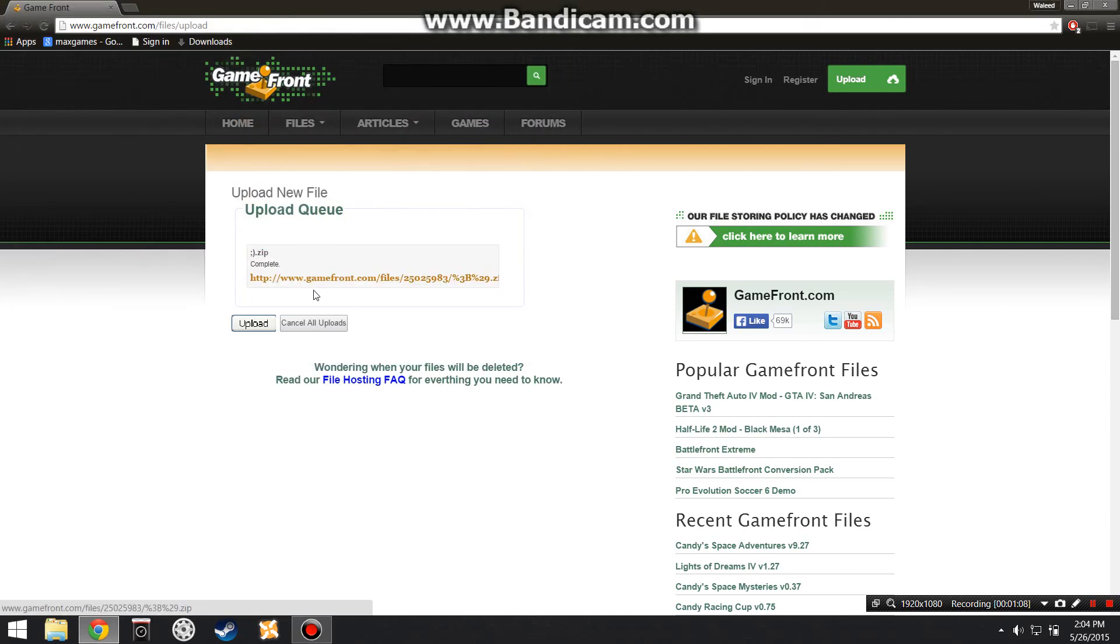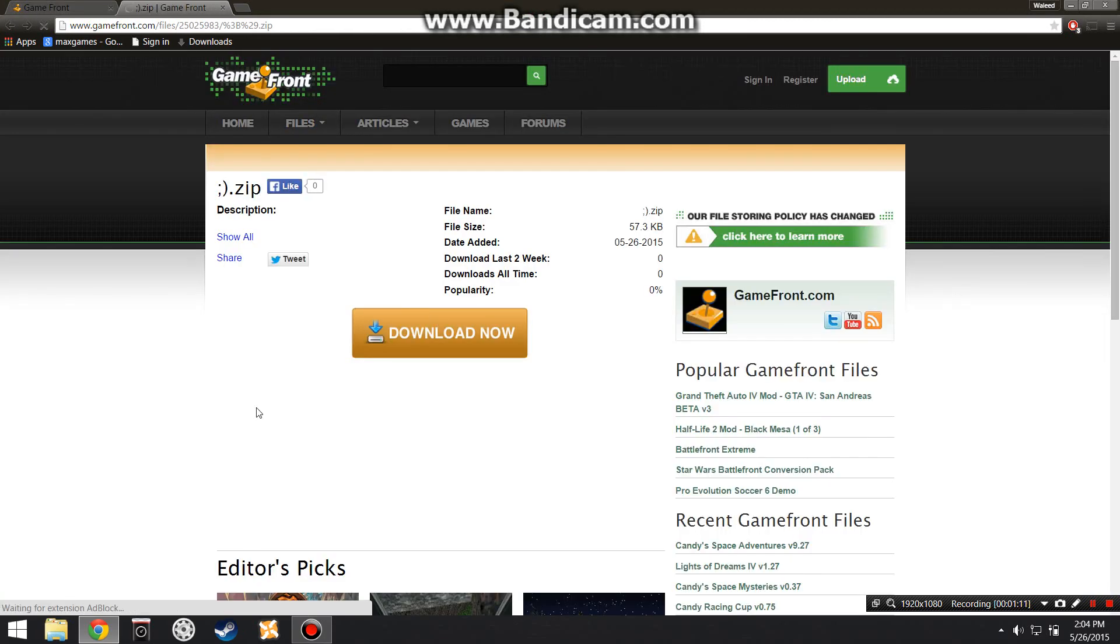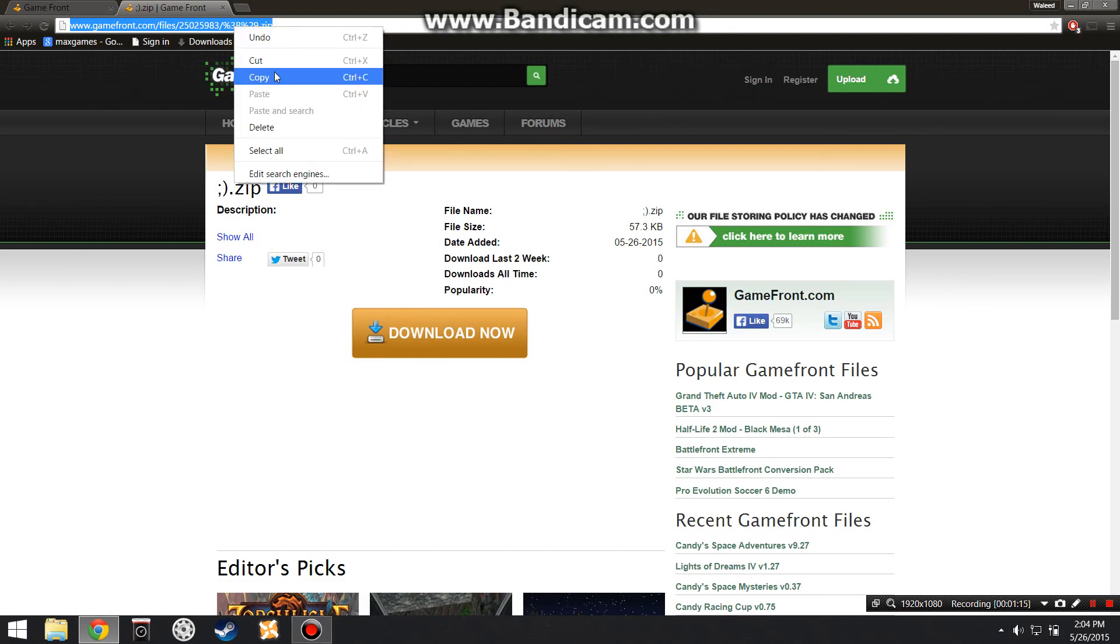And you'll be given this link. Click on this link, and now you'll be able to download it. So now you want to copy this link.